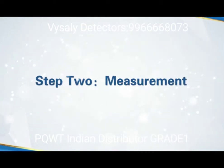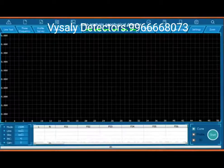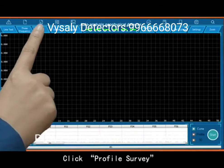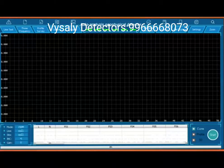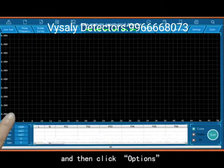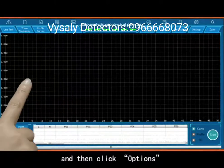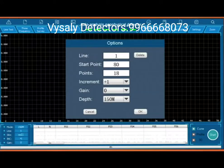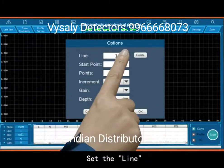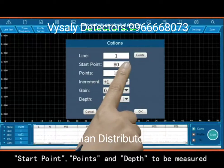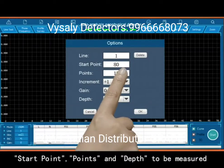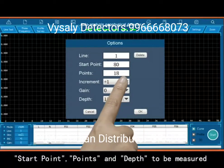Step 2: Measurement. Click Profile Survey, and then click Options. Set the line, start point, number of points, and depth to be measured.